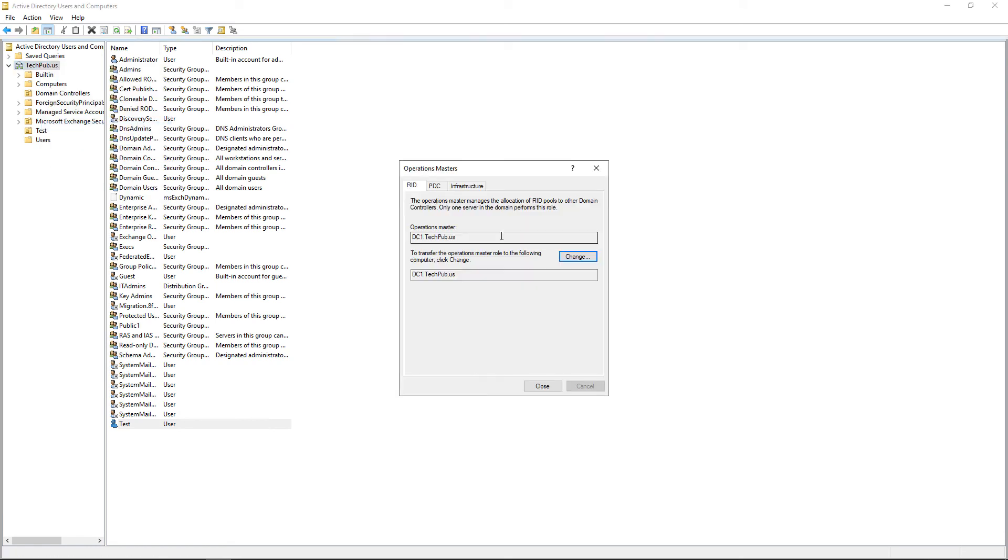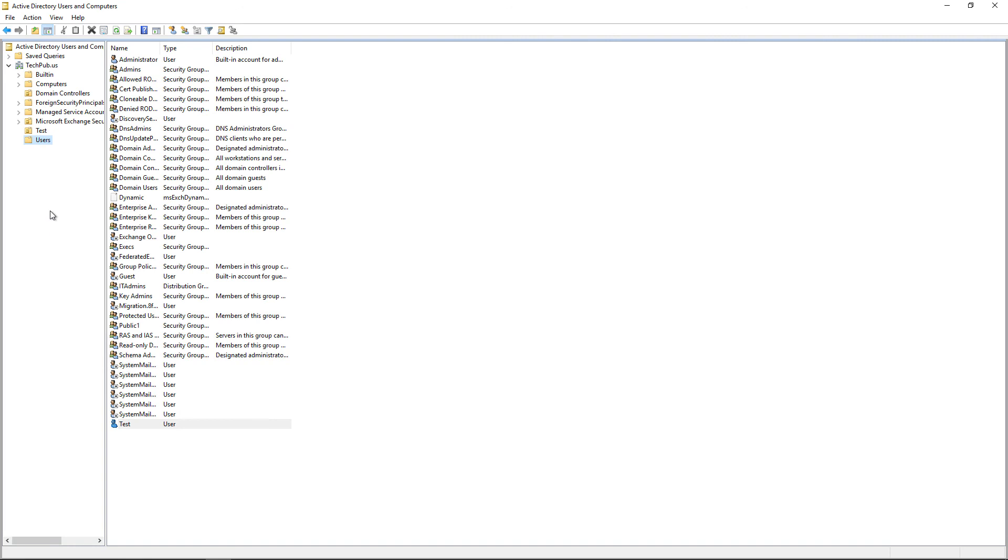So if you take a look, you can see that this particular server is also running the master roles. So if you do that on that particular domain controller, you should be okay as long as all your DCs are up and running.